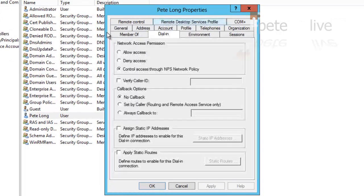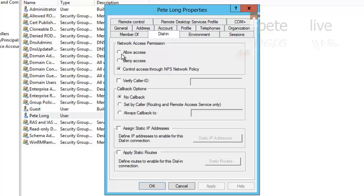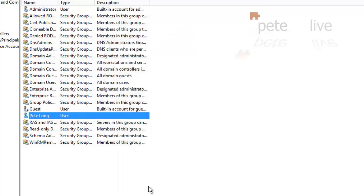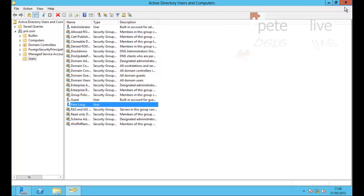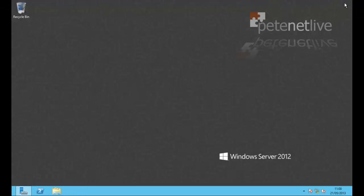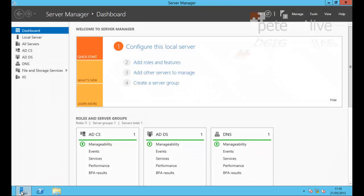Now, the user that I want to grant access to, if you go into his properties, and on the dial in tab, simply select allow access. That gives that user the ability to connect via remote VPN.